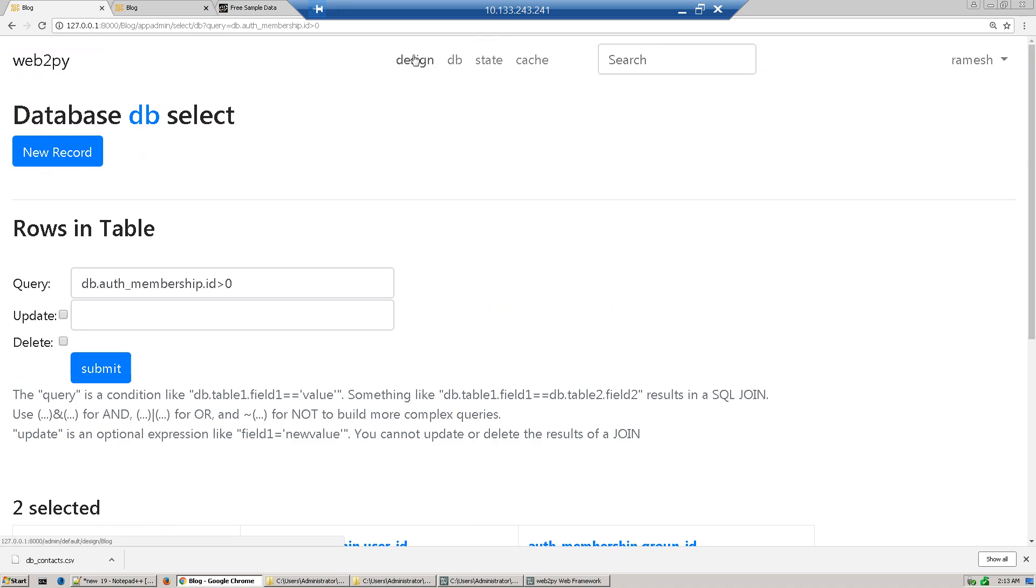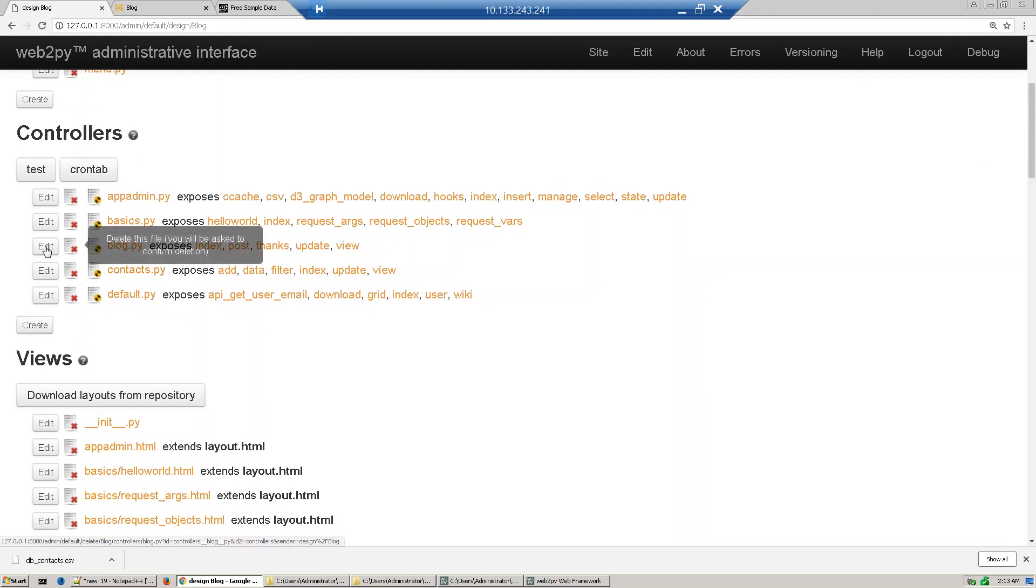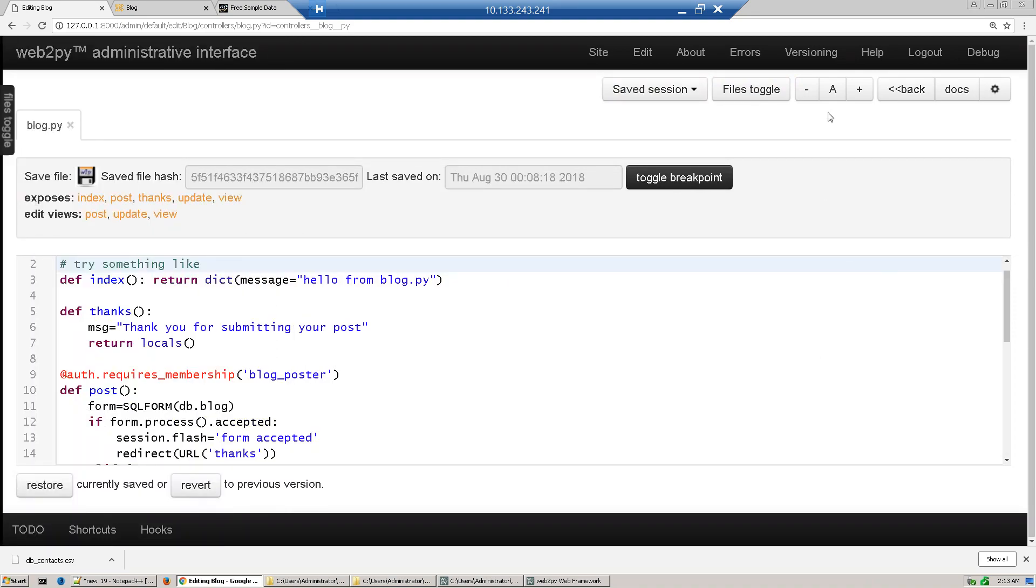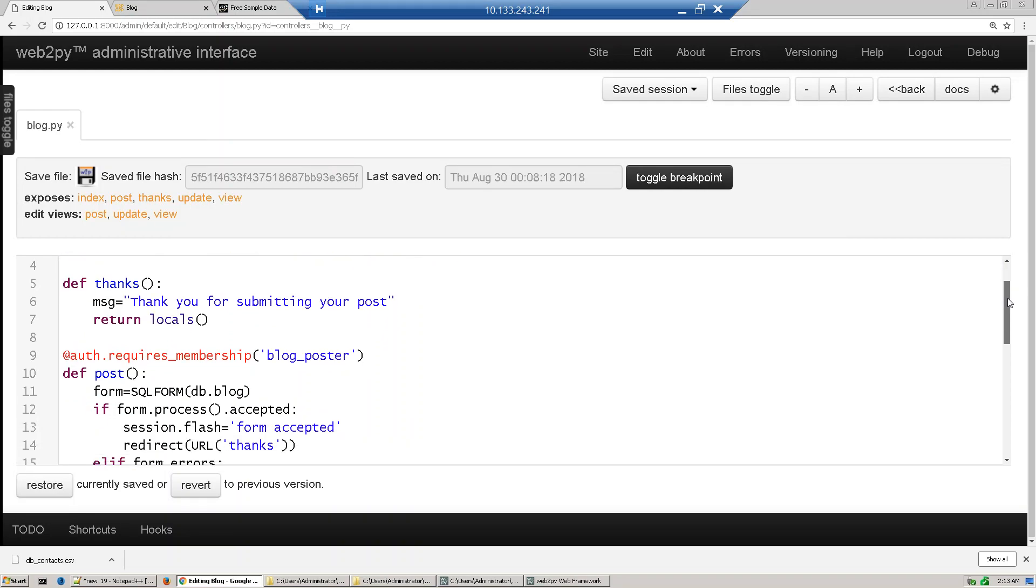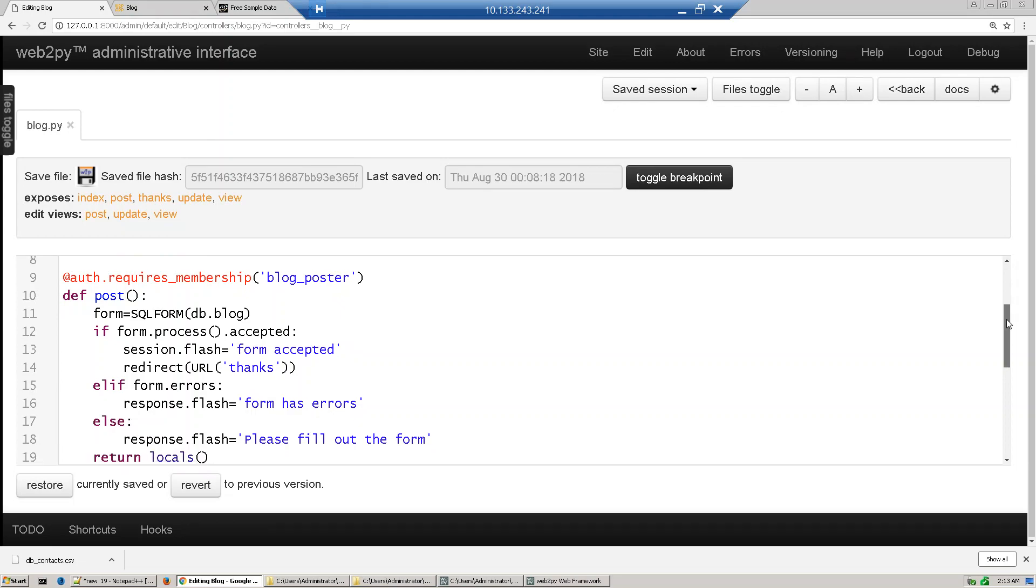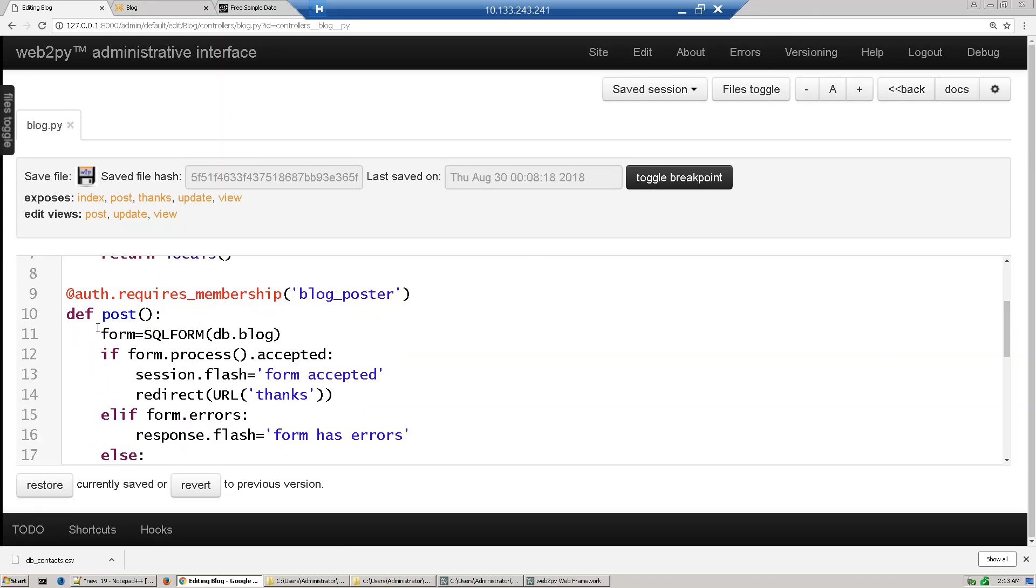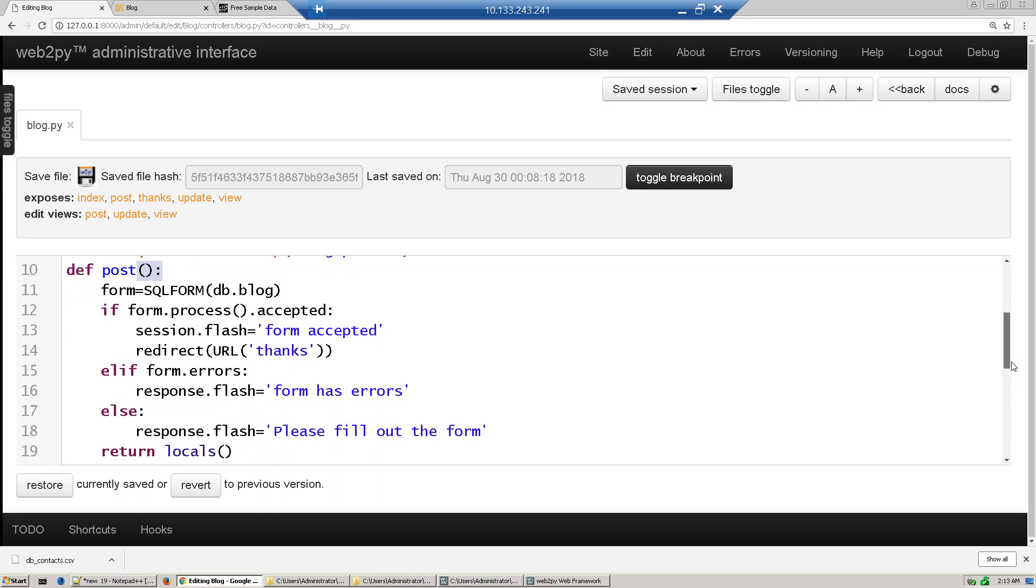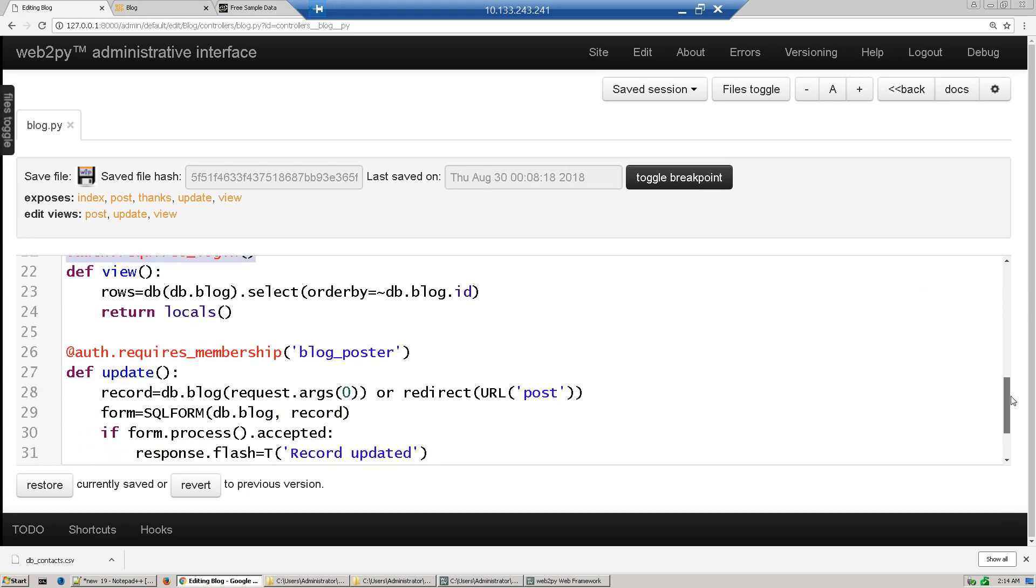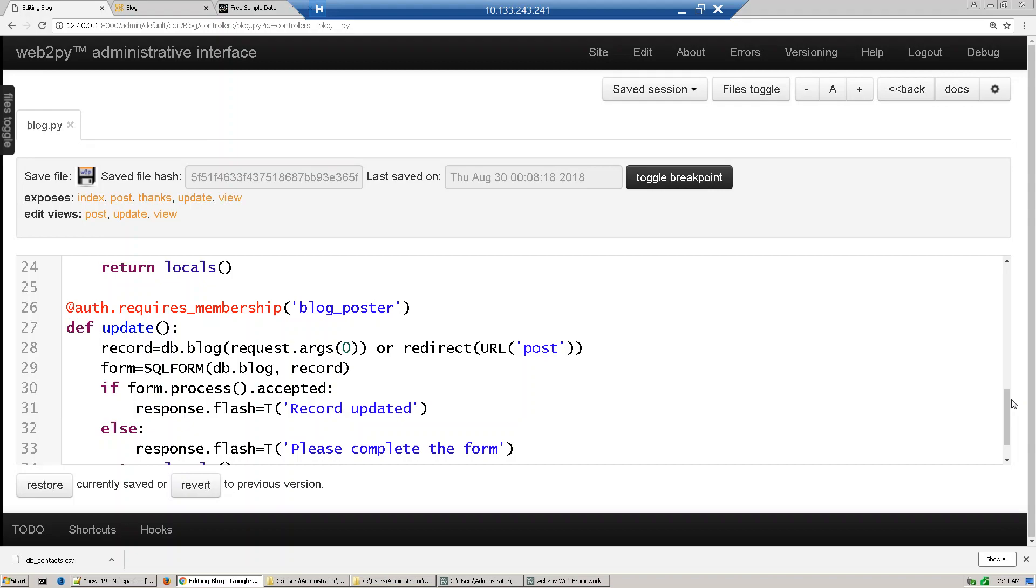We go to design and controller block. Users who are part of blog poster can post the blog. To view the post, you need to be logged into the website. To update the blog, you should be part of the blog poster group.